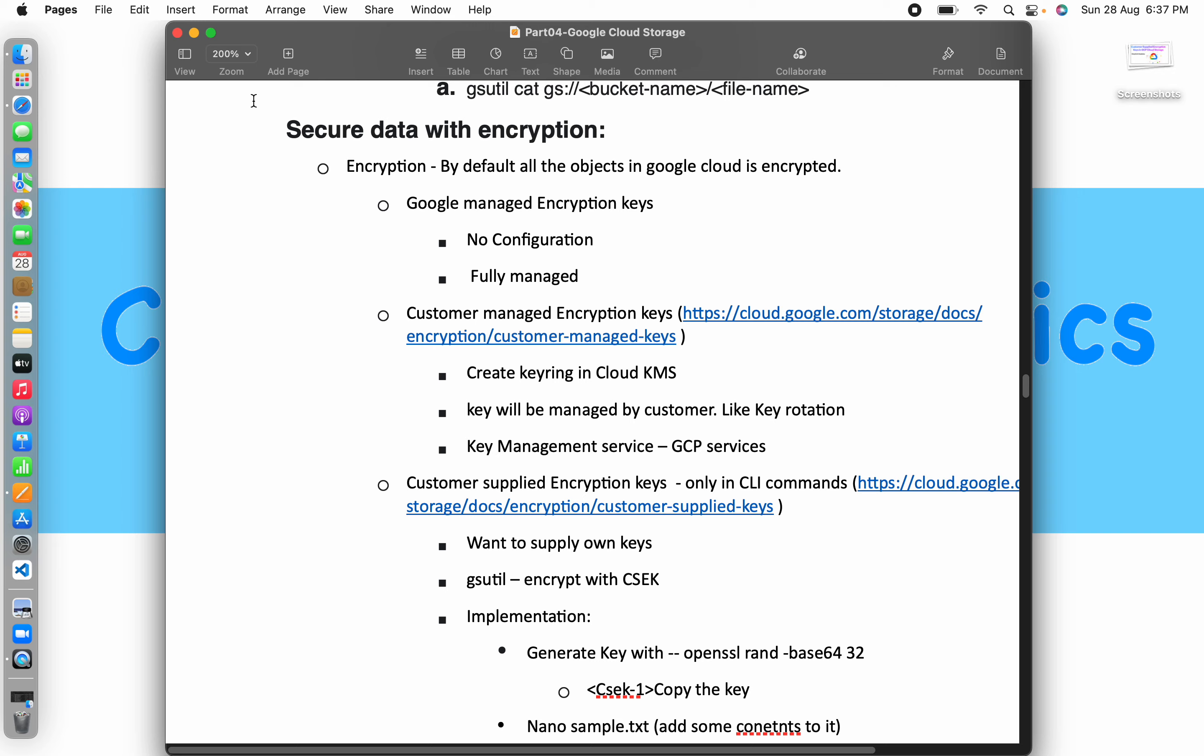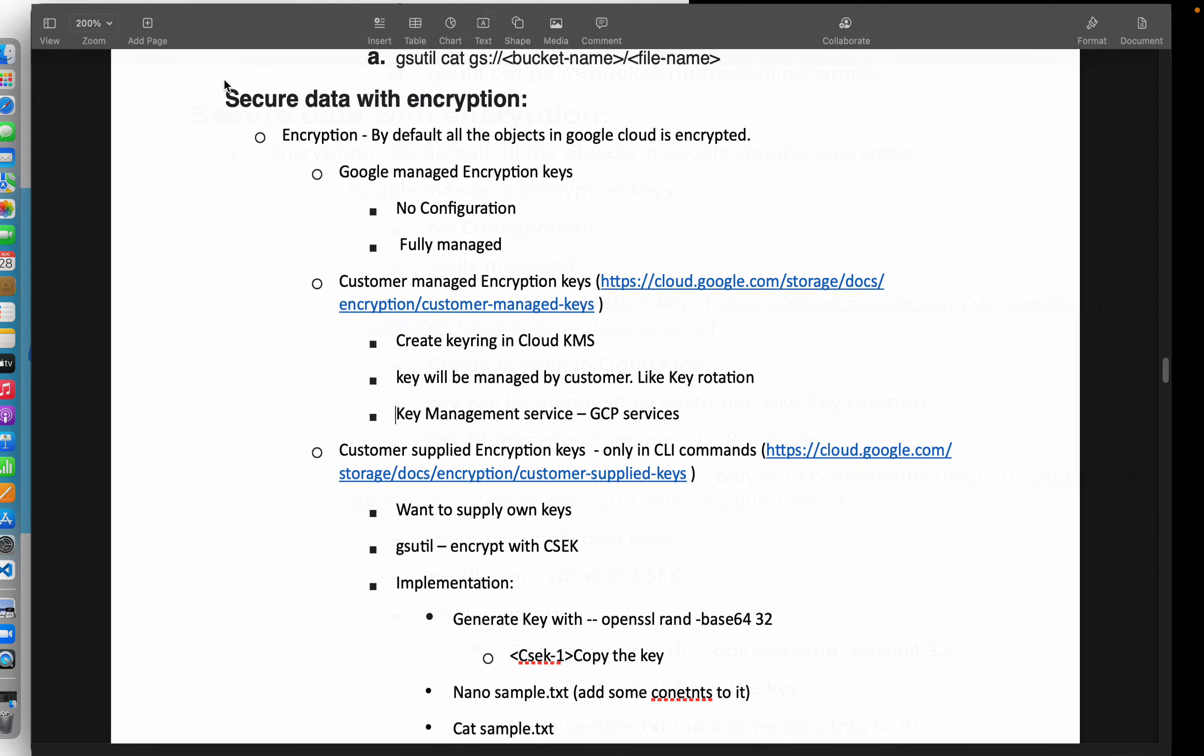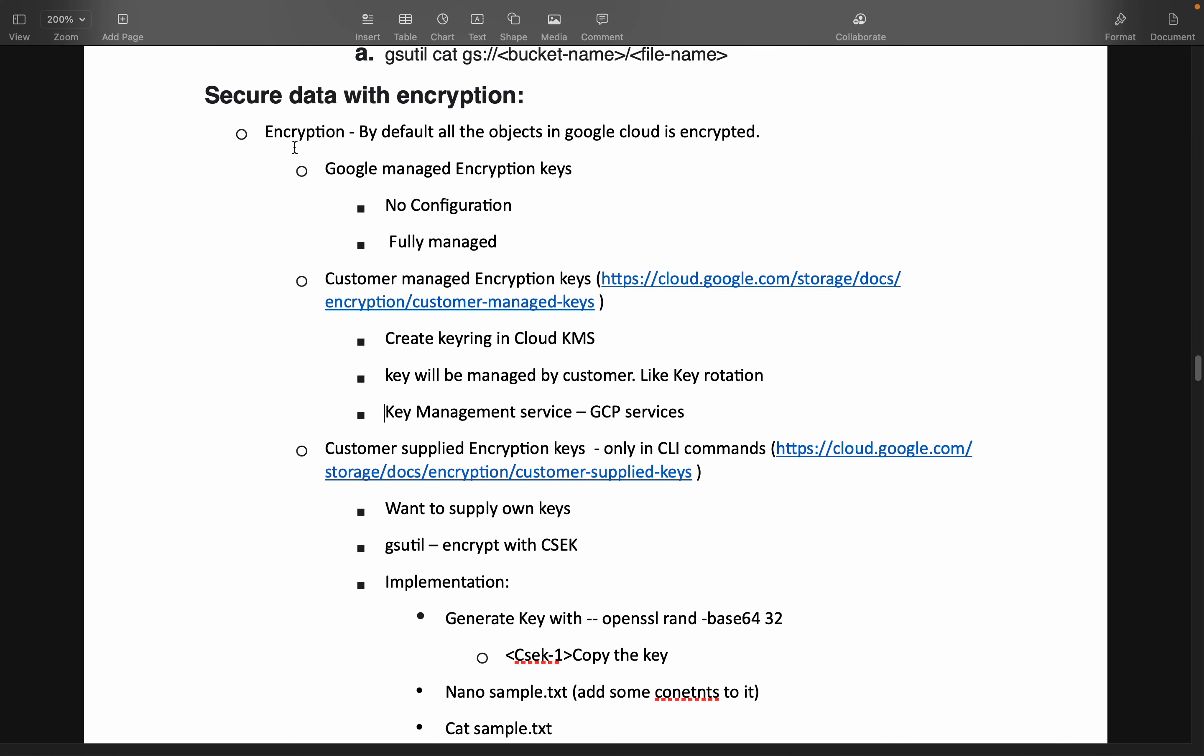So basically there are three types of encryption keys available in Google Cloud. One is Google Managed Encryption Key. By default, everything in Google Cloud is encrypted and decrypted using this Google Managed Encryption Key. It is fully managed by Google Cloud and we don't need to worry about anything. No configuration, nothing.